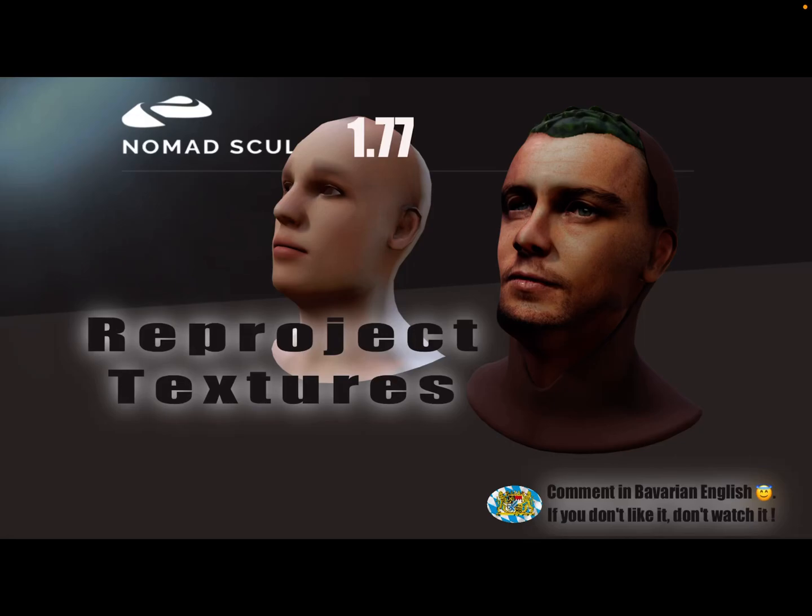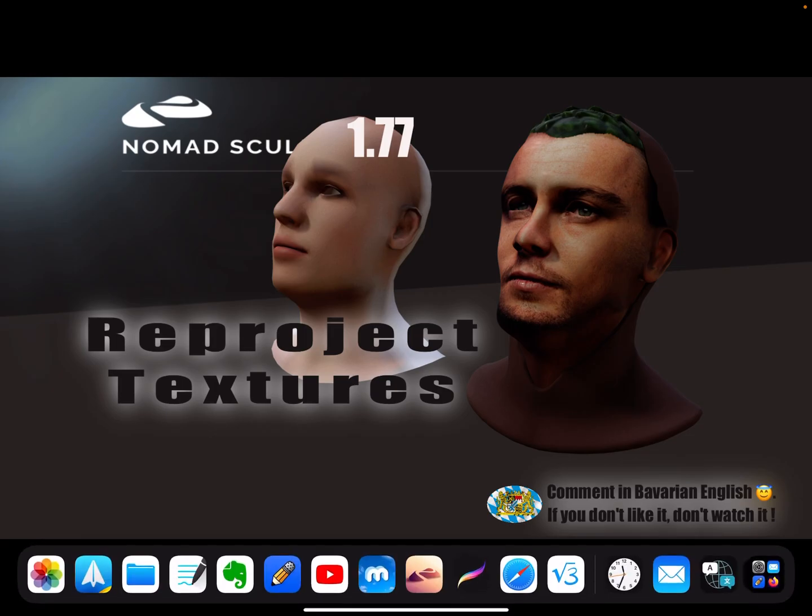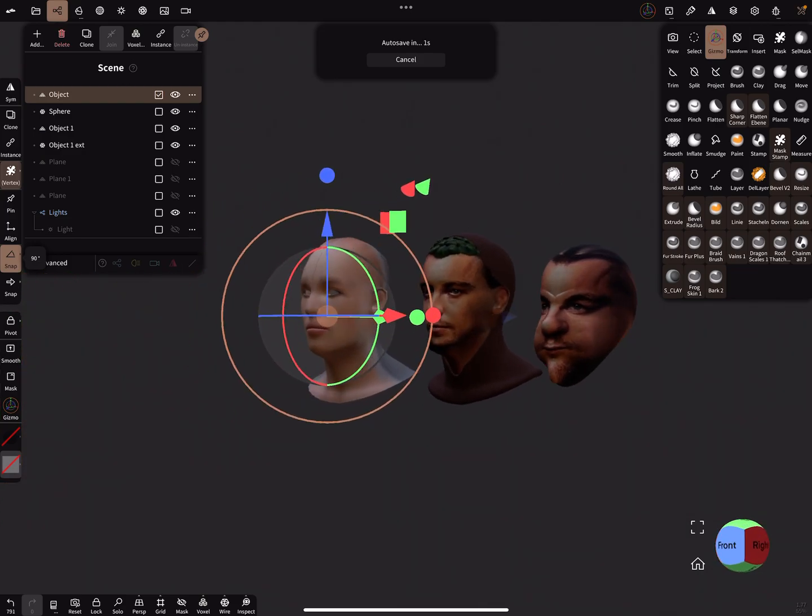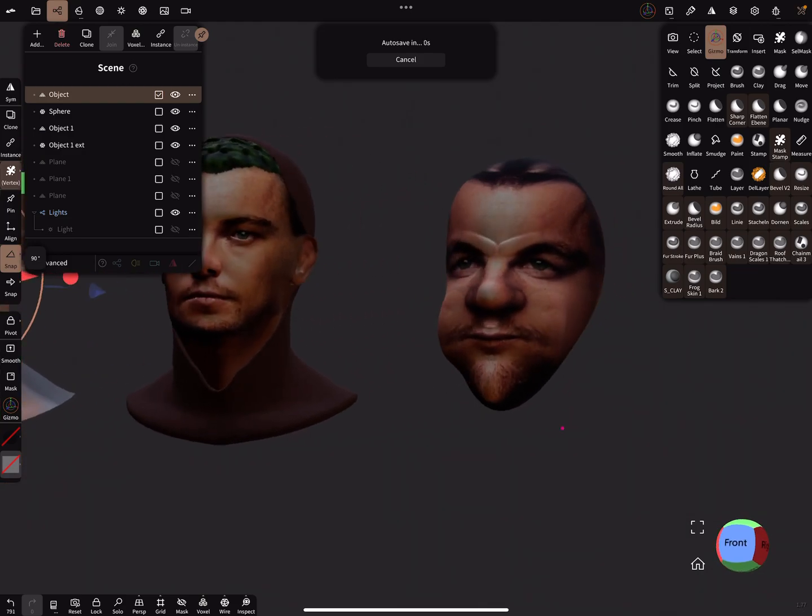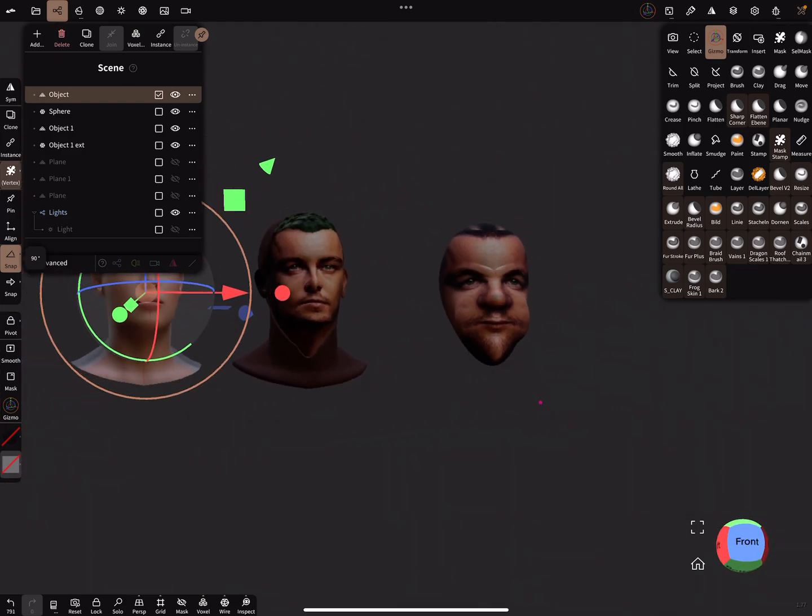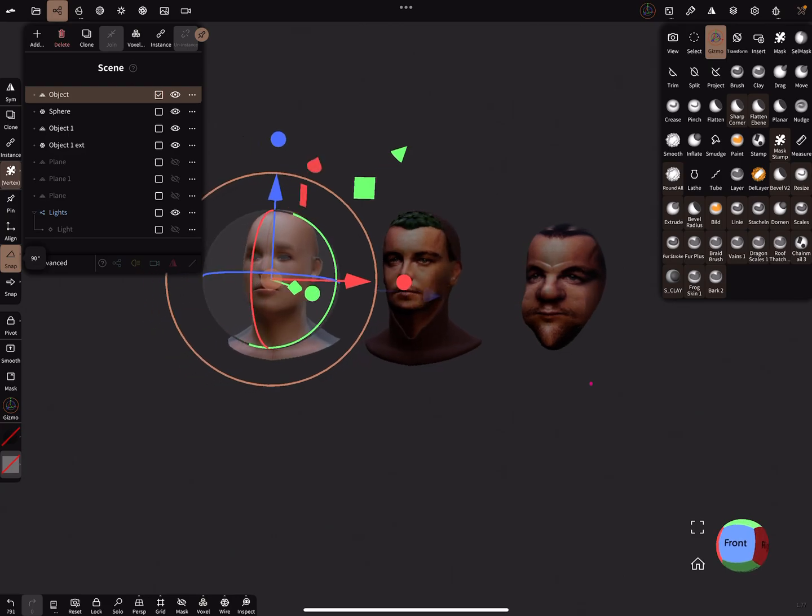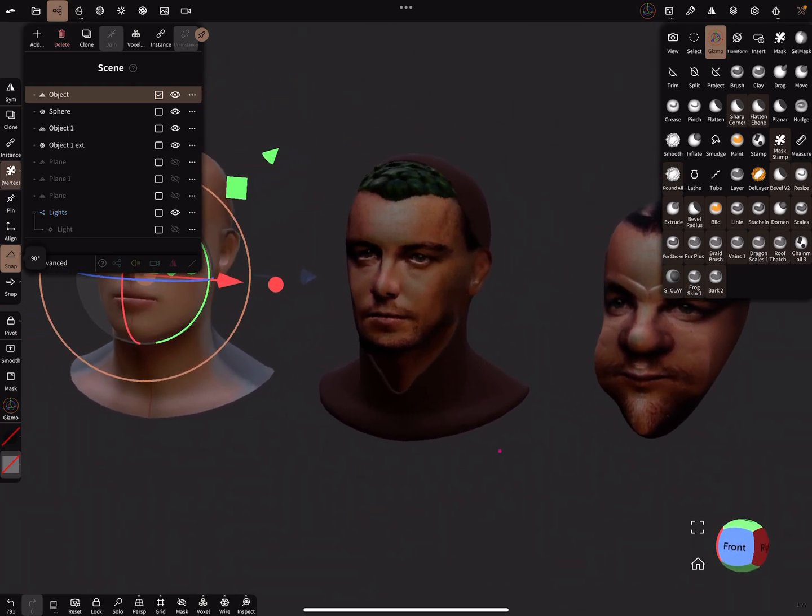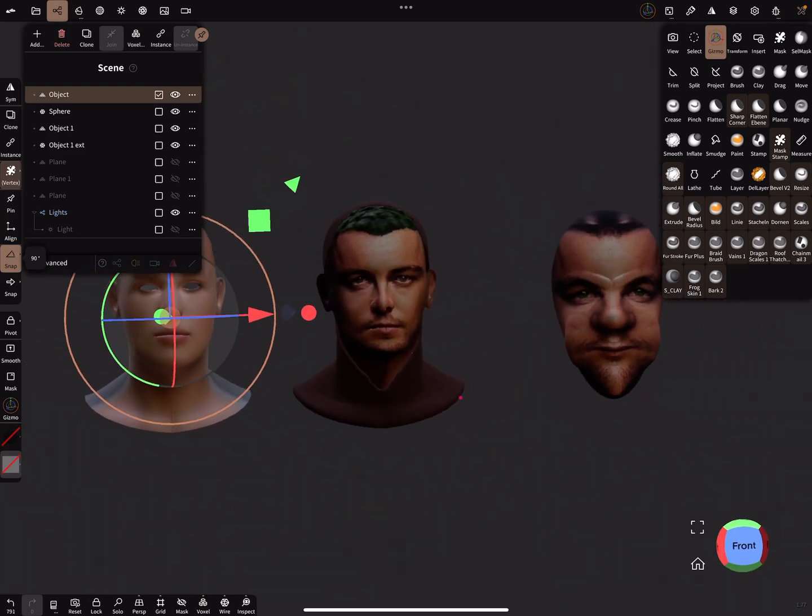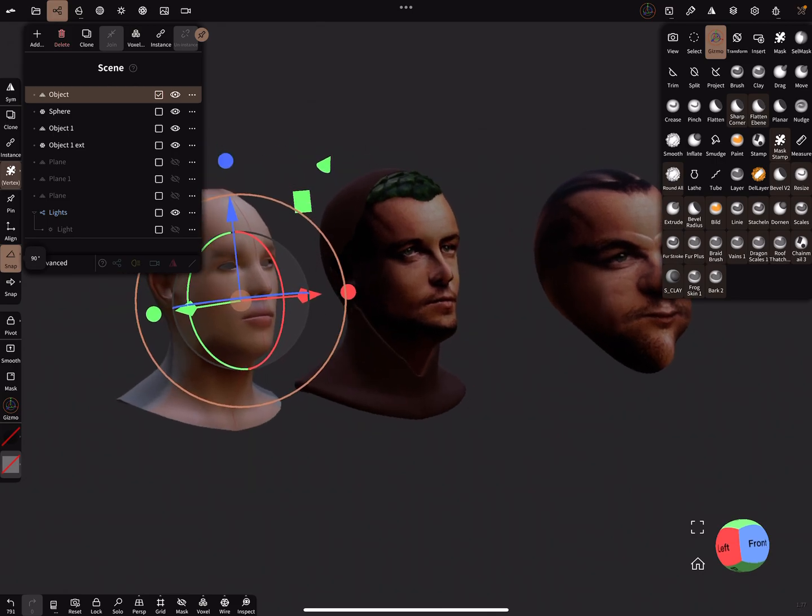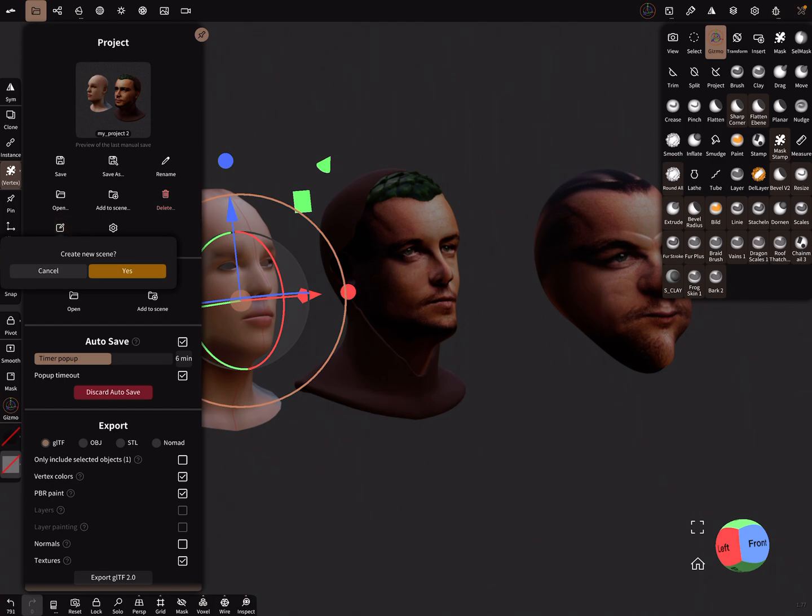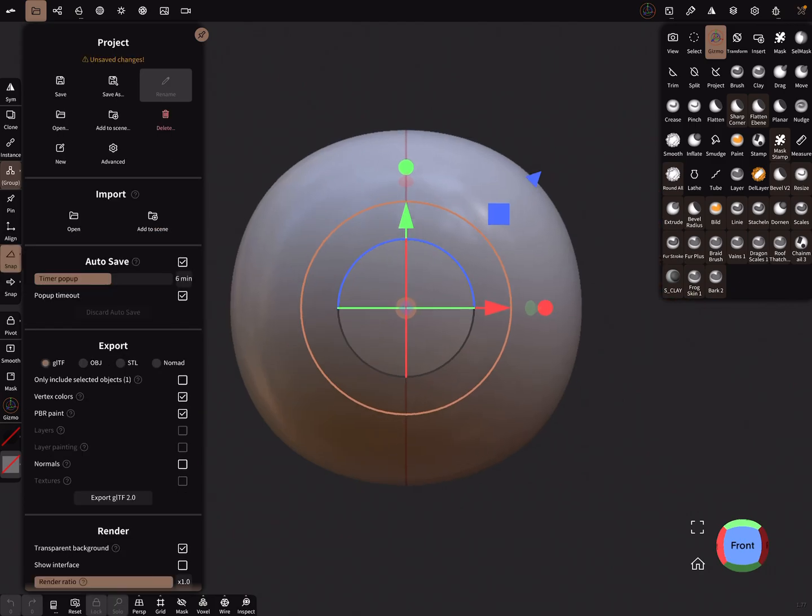Hello, Nomad Sculpt and reprojecting photo textures of faces on a head. I record this video with version 1.77 but it should work with 1.76 also. Here are the examples of what we can create.